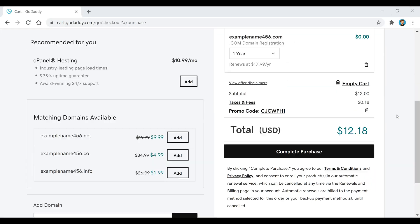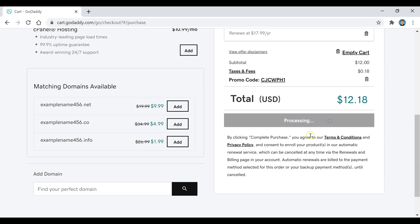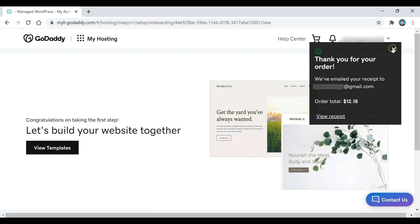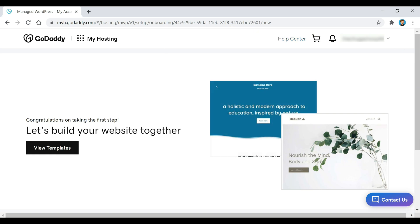If everything looks good, the price should be $12.18 and you can click on the Complete Purchase button. Our hosting has now been purchased, so the next thing we're going to do is install WordPress.